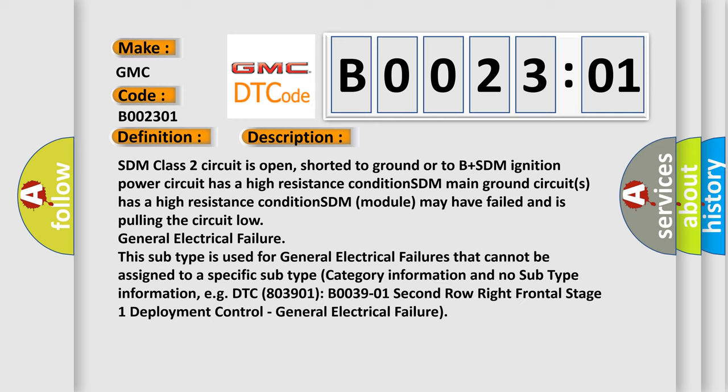SDM class 2 circuit is open, shorted to ground or to B plus. SDM ignition power circuit has a high resistance condition. SDM main ground circuit has a high resistance condition. SDM module may have failed and is pulling the circuit low. General electrical failure.